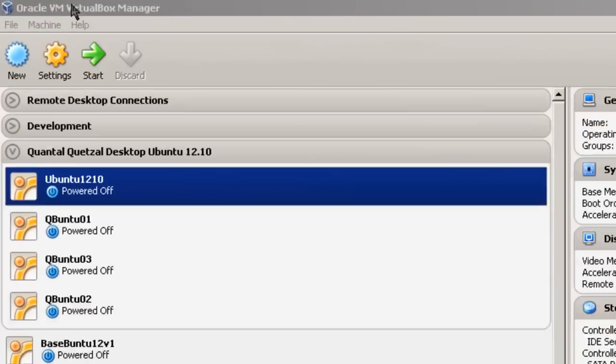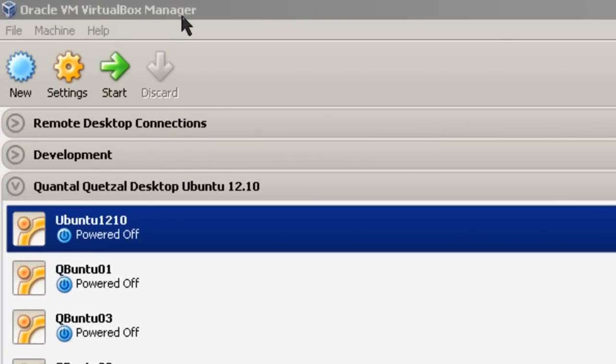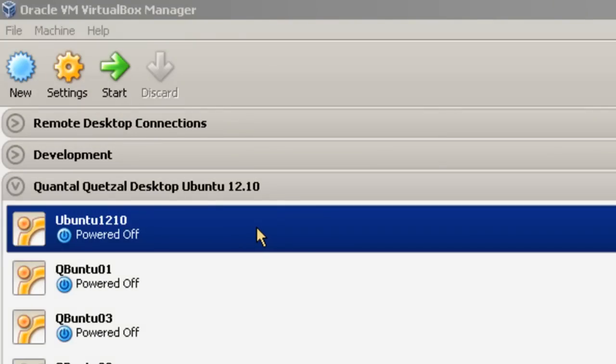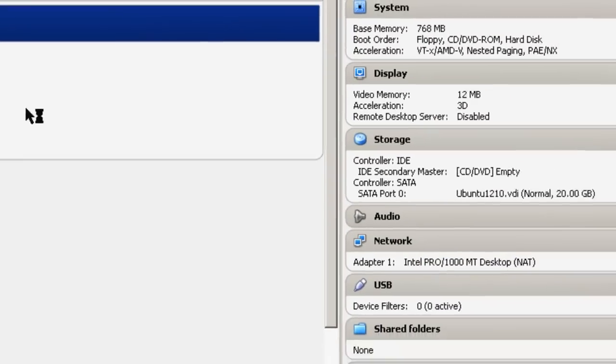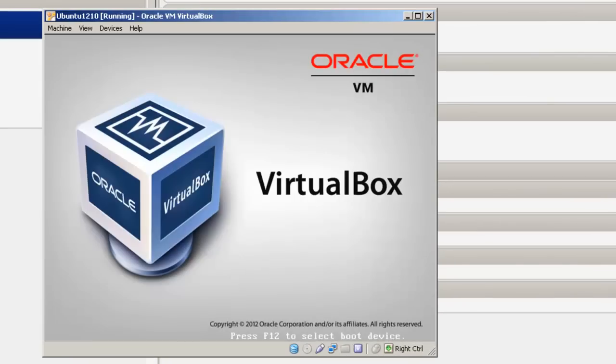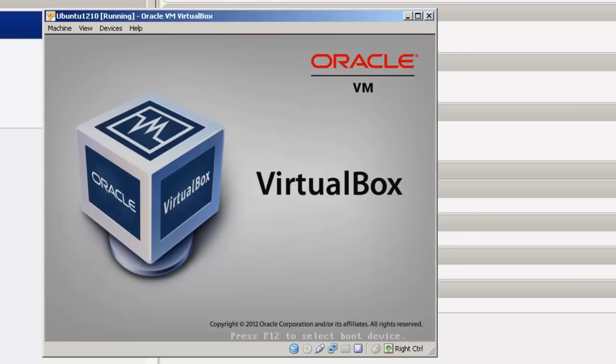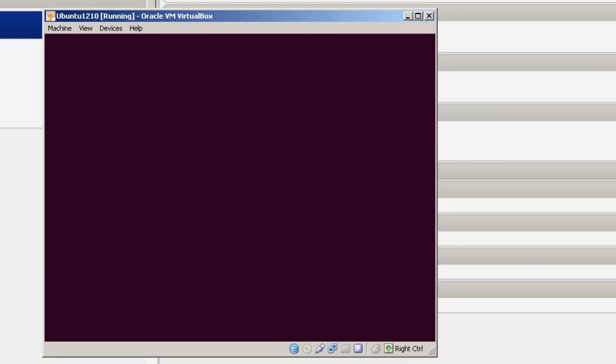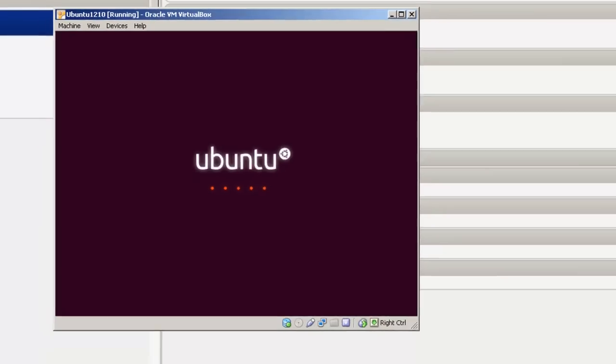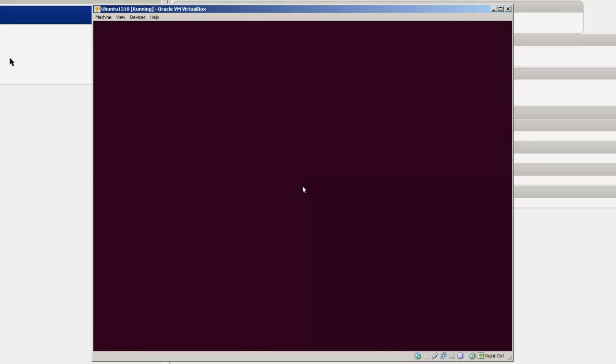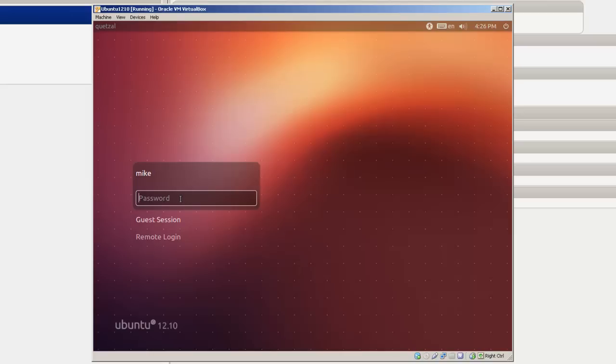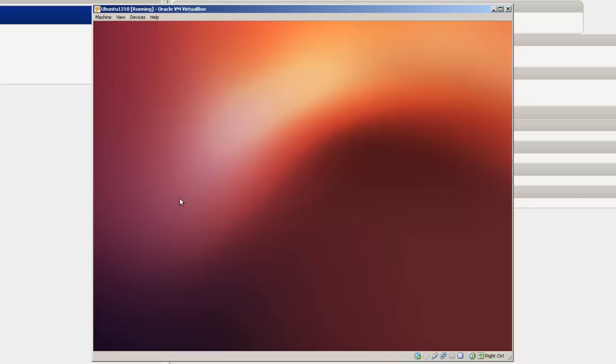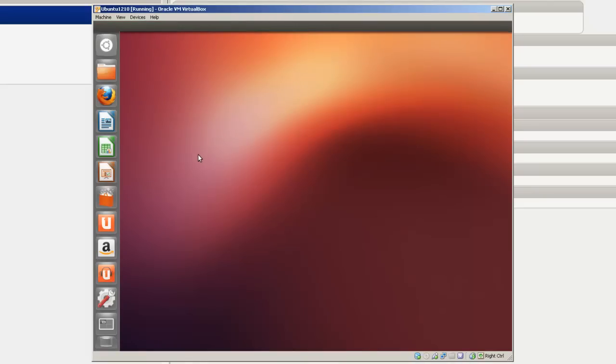Here we are in Oracle VM VirtualBox Manager. Ubuntu 12.10 has been installed. Now we're going to do some configuration settings. So we've got it shut down. And so now we just simply go back and we'll start it again. It comes up asking for your password.